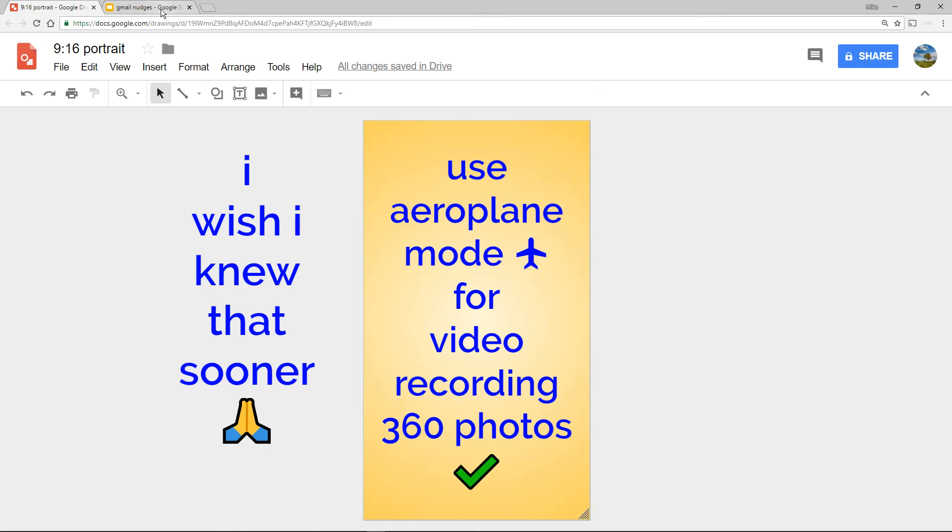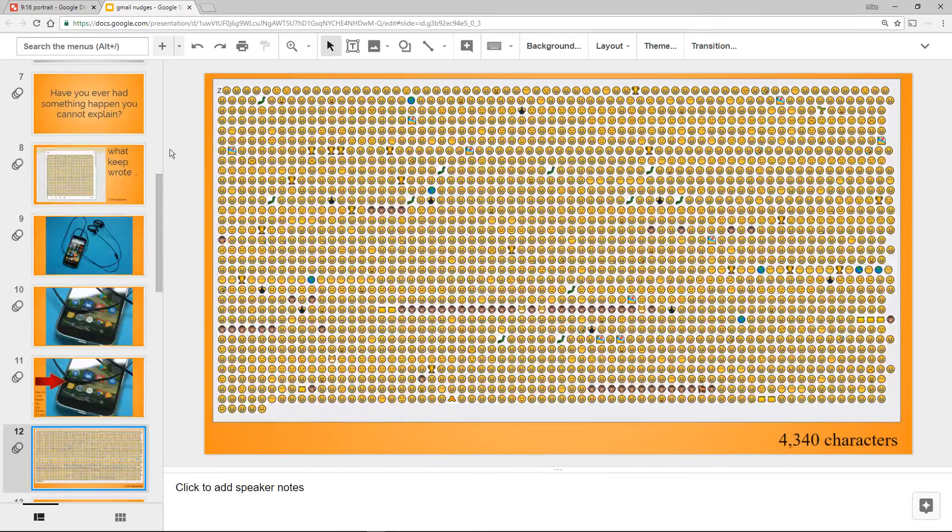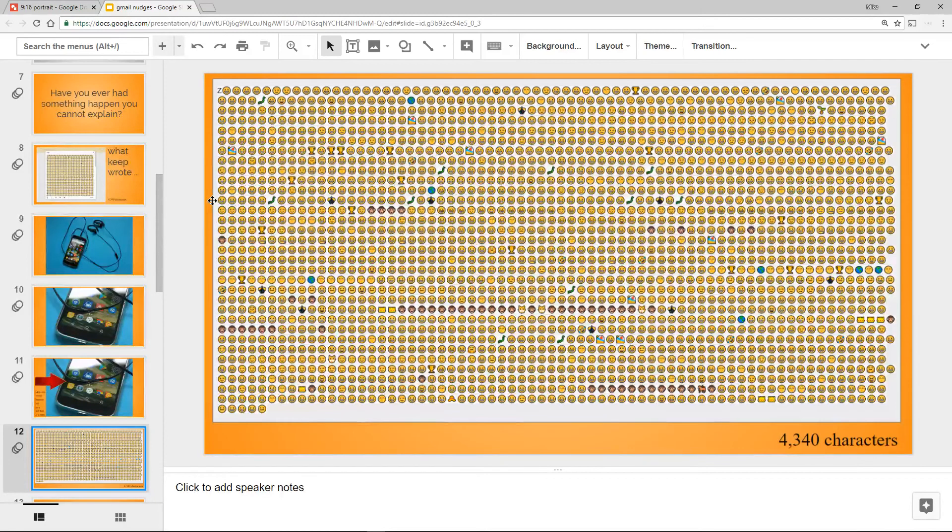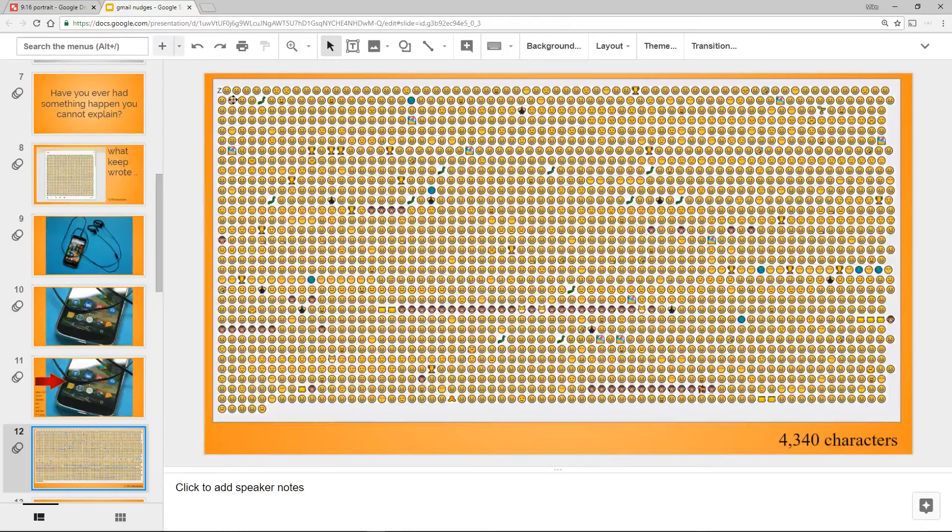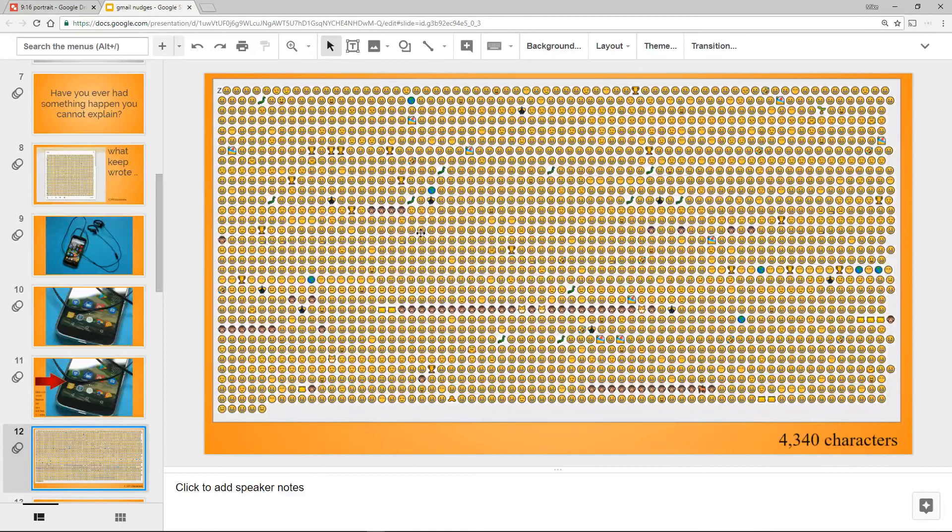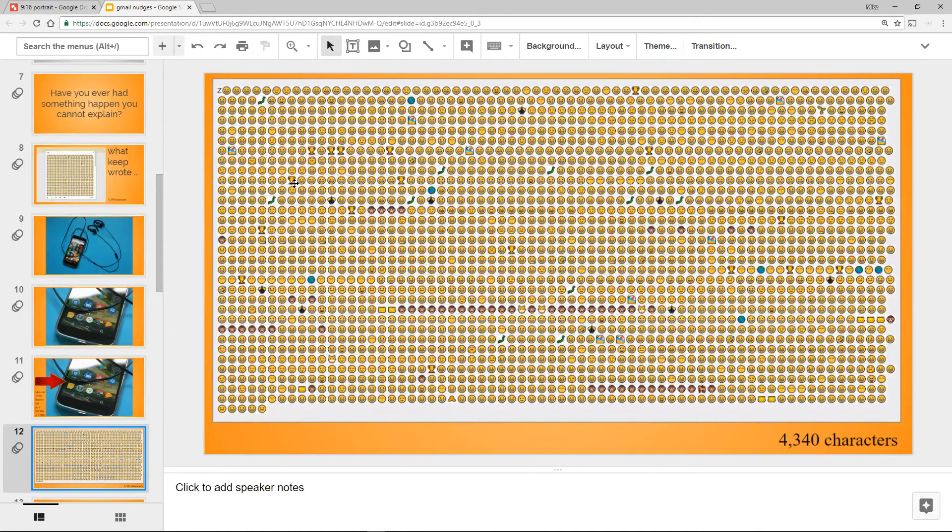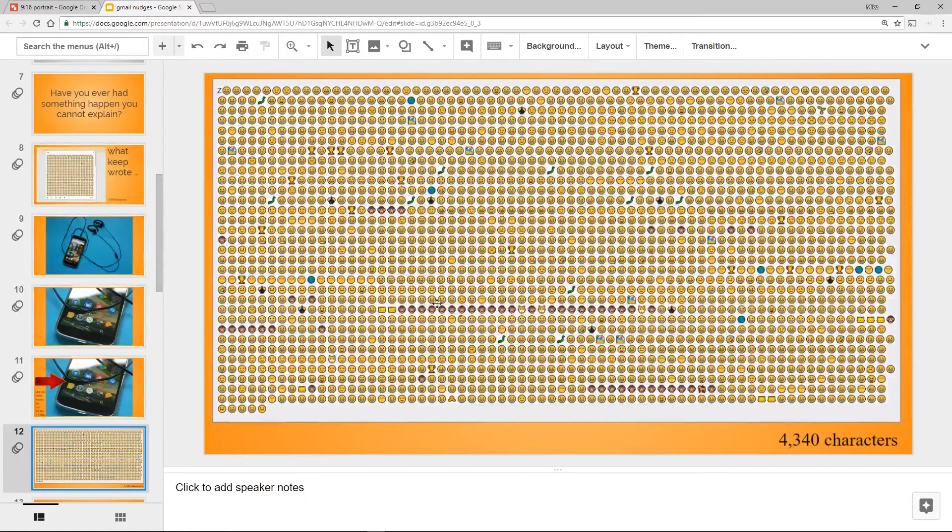Now what happens is, I'll just show you that one I did last week where it was a story about what Keep wrote, and there's not a million, there's 4,300 characters all looking like that. If you notice, there are mostly smileys and monkey heads and stuff.